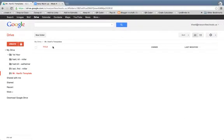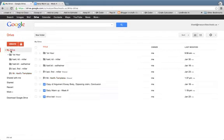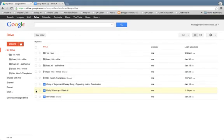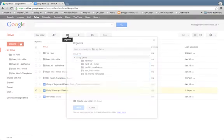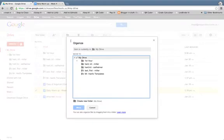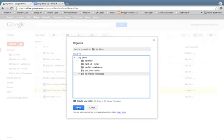Let's go ahead and move our daily warm-up into that folder. I'm going to click on the checkbox next to Daily Warm-up, go up to the Organize folder, and then move it. You can drag and drop files, but I have had some bugs occur with doing that, so I like to use the Organize feature.